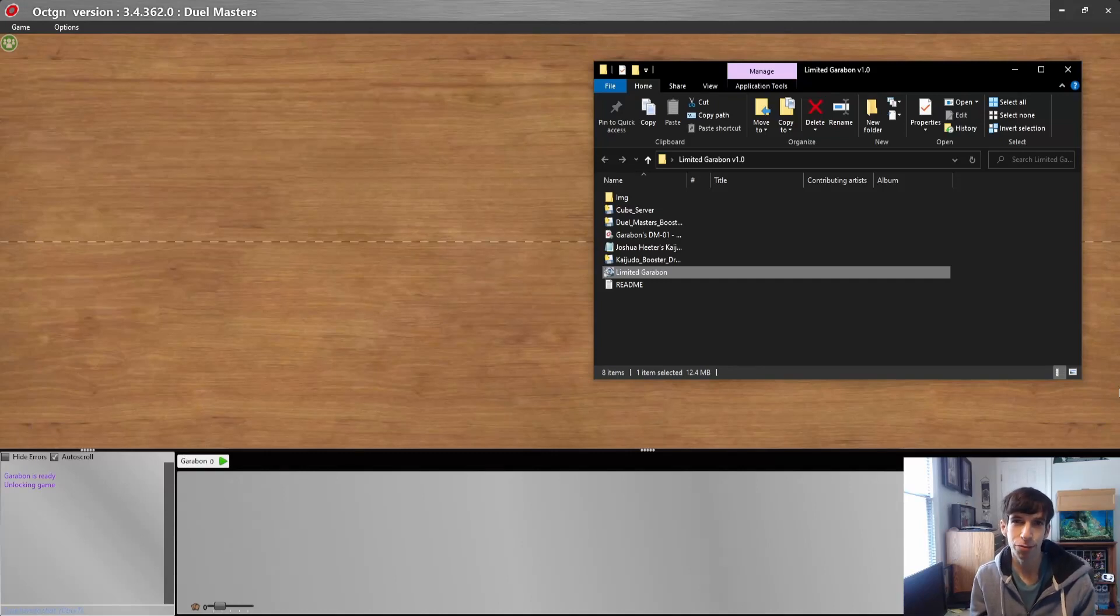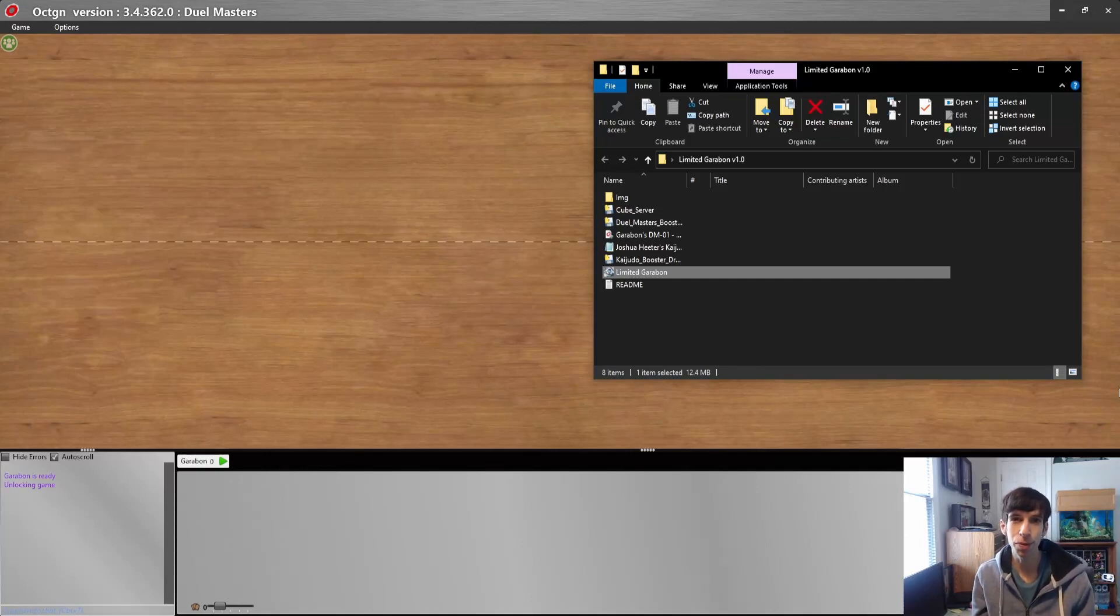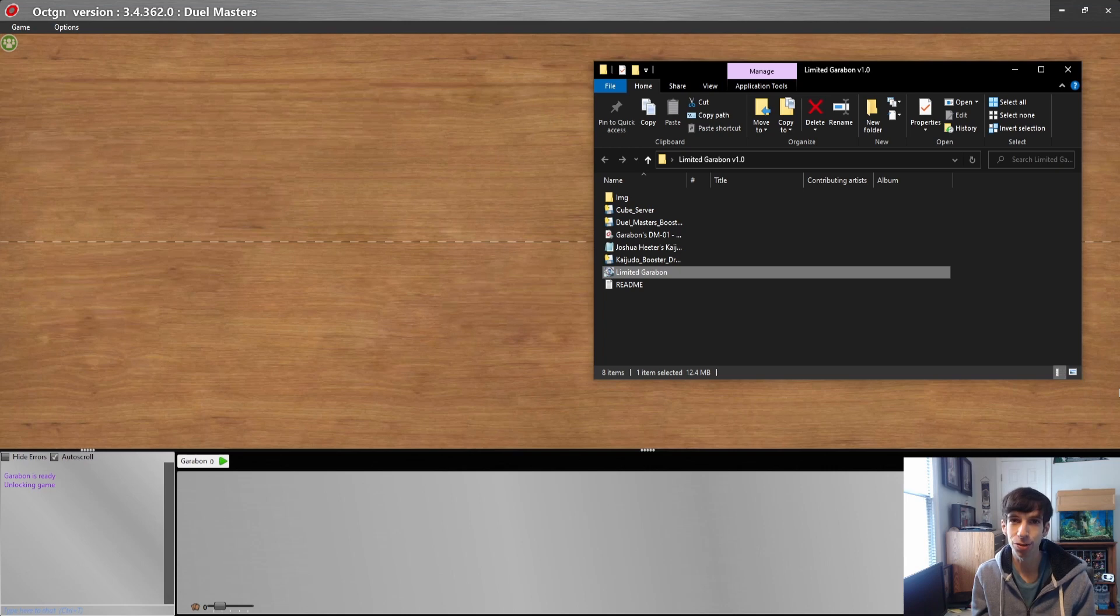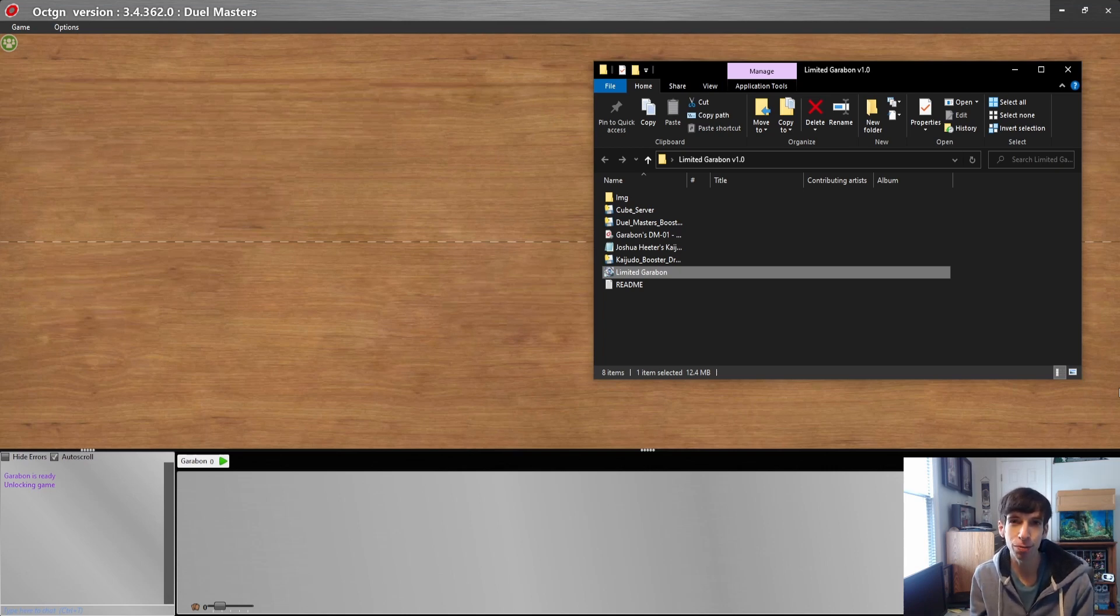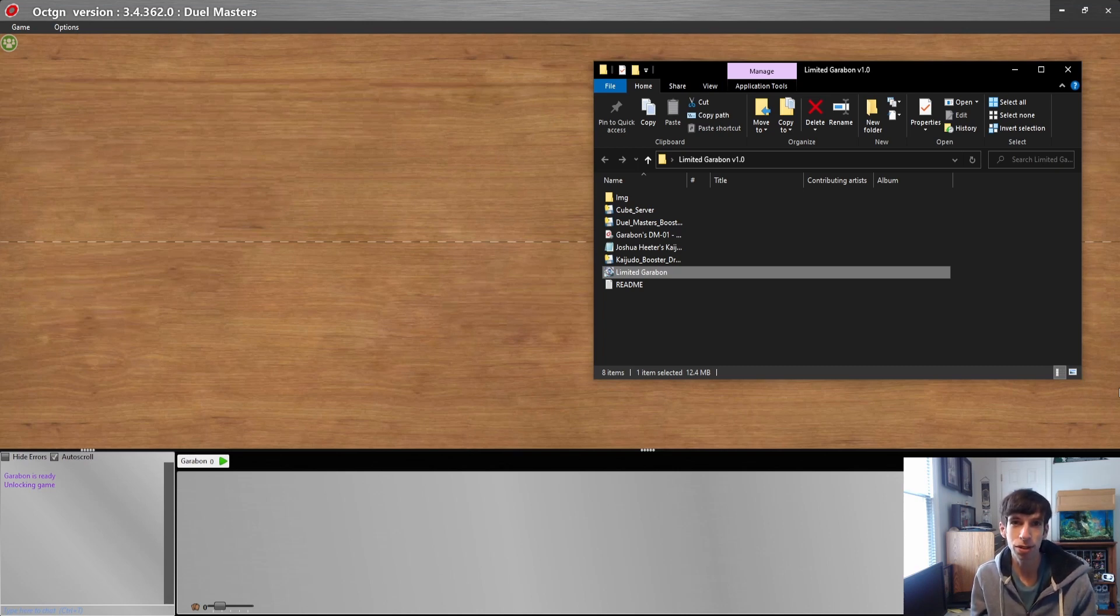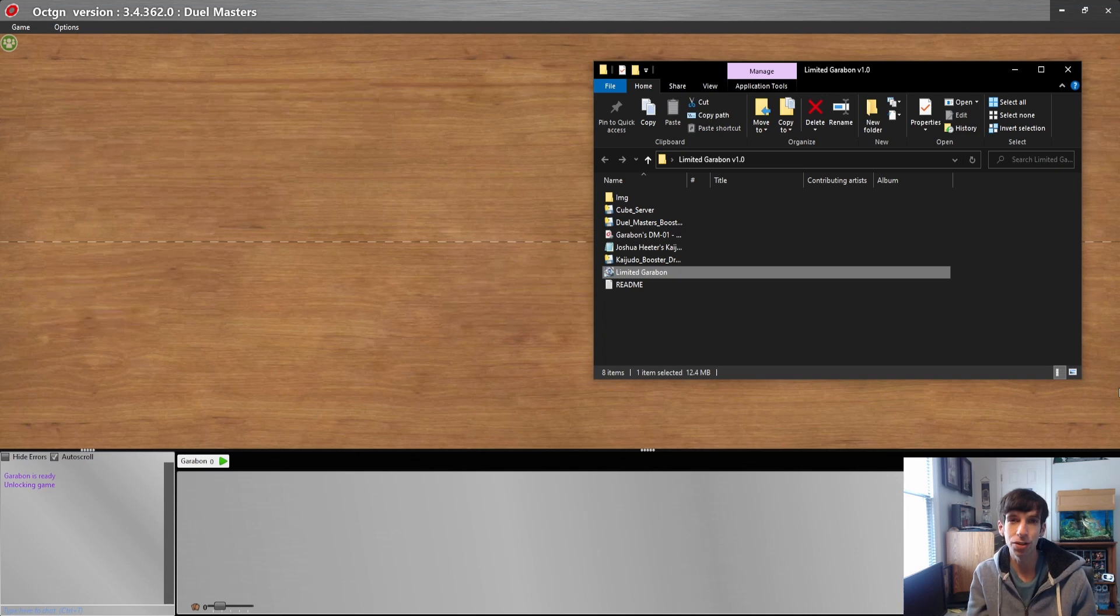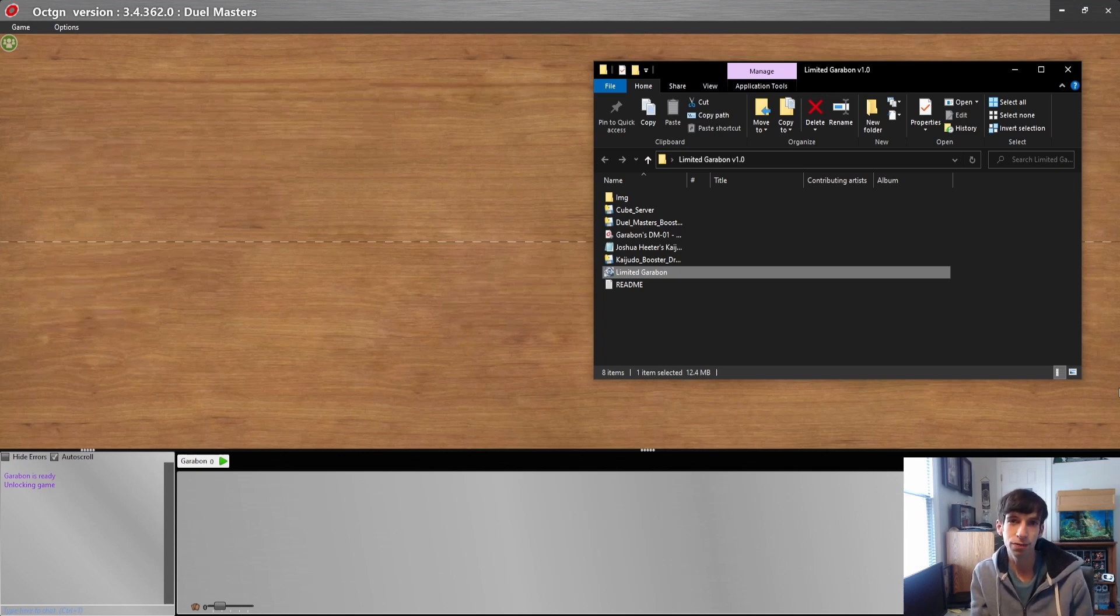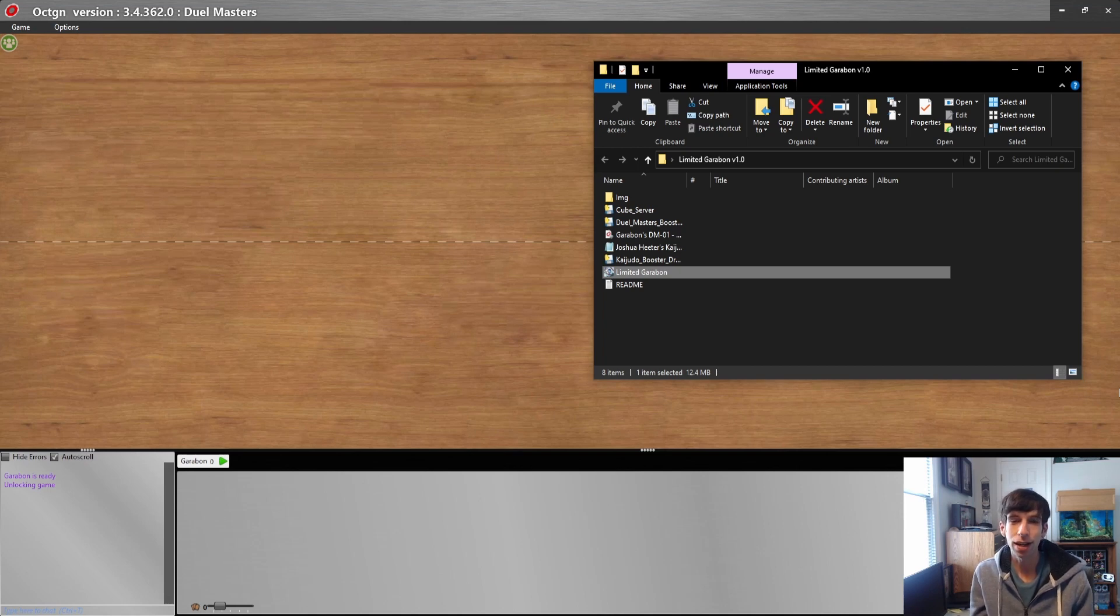A lot of people in the comments have been asking me about what program it is that we're using to open the packs in the Duel Masters Progression Series. This is actually a program that I made myself. It started as a project of just me trying to learn how to code, and I wanted to make a program to bring limited sealed deck and cube formats to online Duel Masters.